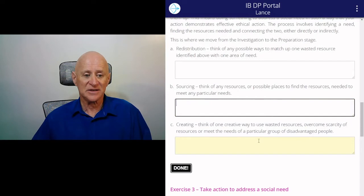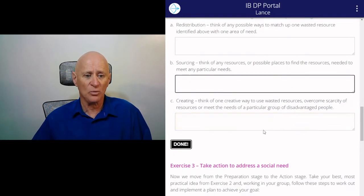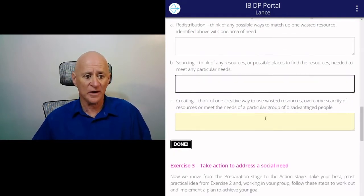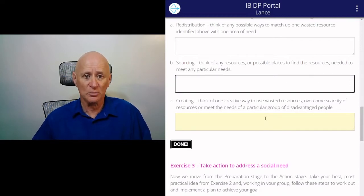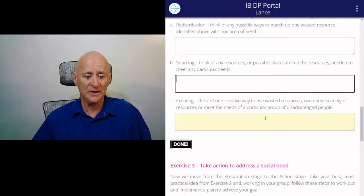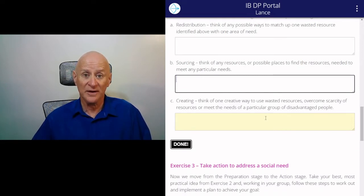And lastly, can you think of any creative ways to use wasted resources to overcome scarcity of resources or to meet the needs of a particular group of disadvantaged people? This will also take a little time, so it's probably a good place to put in another pause.